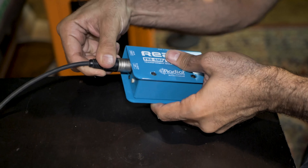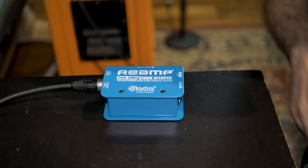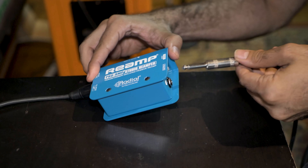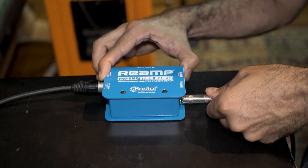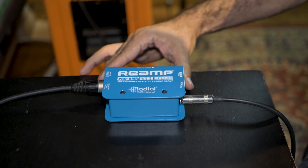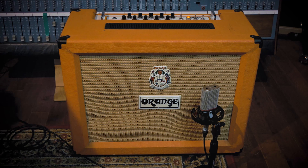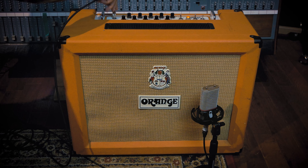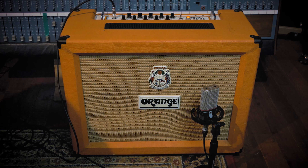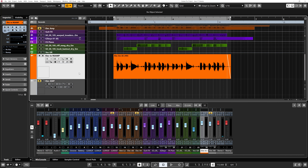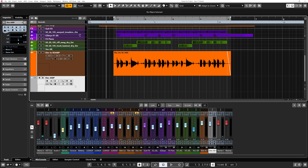I'm going to plug that in. The cable I'm using to get out of my interface is a quarter-inch to XLR male cable. I'll plug that directly into the input of the re-amp box, then take the jack output and plug the other end directly into the amp.